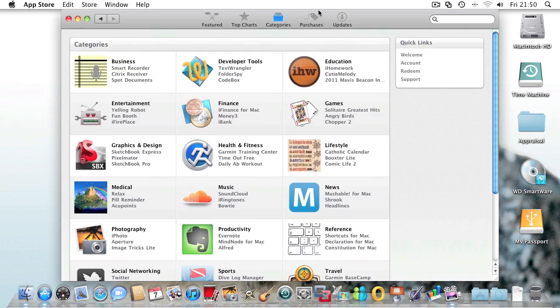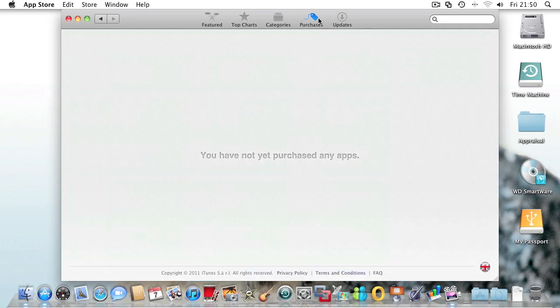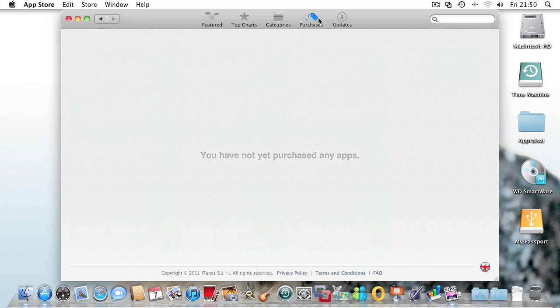The next tab is purchases, where all the purchased apps that you have go. For example, when it loads, it will show me that I haven't purchased any apps yet.